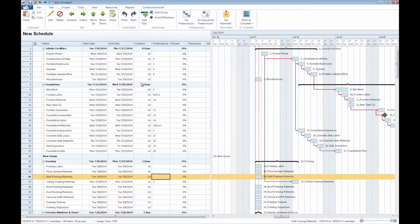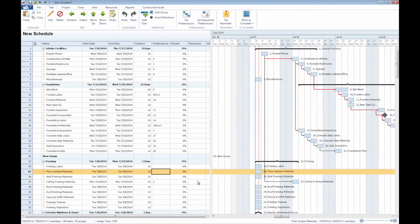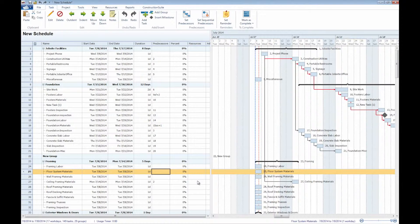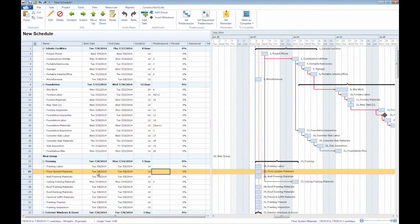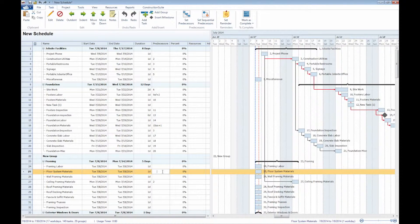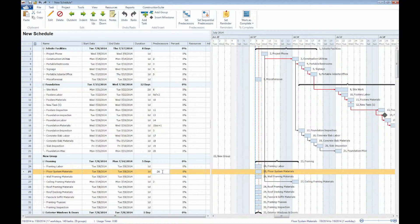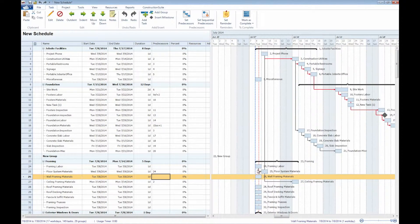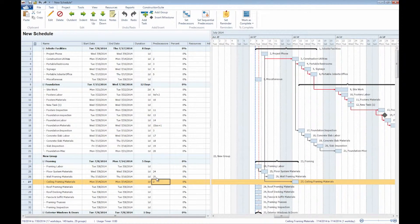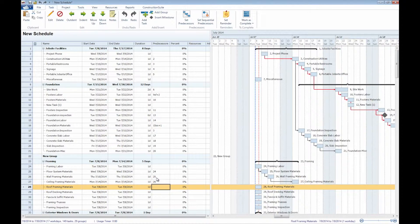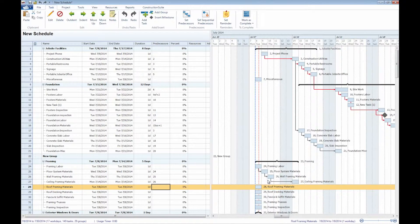So now as we step through these individual columns, we'll see that with the predecessors specifically, we can tie specific relationships to these individual tasks. So if we see that, for instance, the floor system materials, for the sake of example here, are going to follow the framing labor task, then we would simply input the task list number 24, as denoted here, as the task that our floor system's materials should follow. Once we do that, we will notice that there is now an arrow showing the linkage between these two tasks, and we could continue on throughout the rest of this group in the same way. Notice that each time I enter in a predecessor, that relationship is shown with the arrows in the Gantt chart.